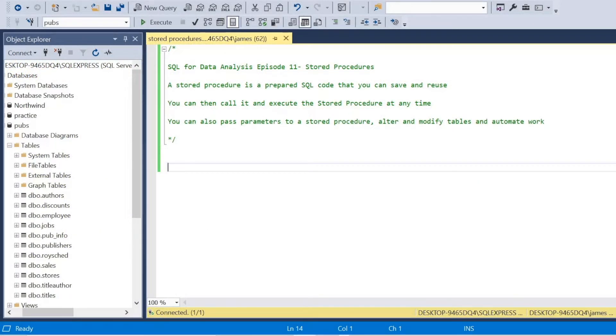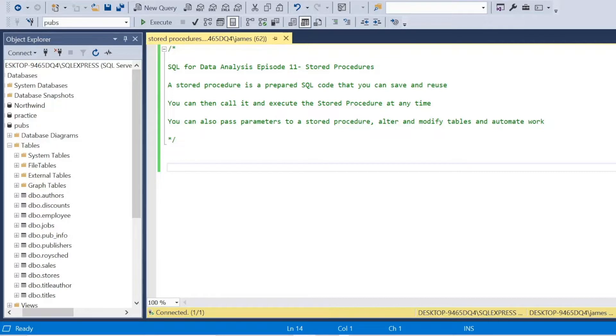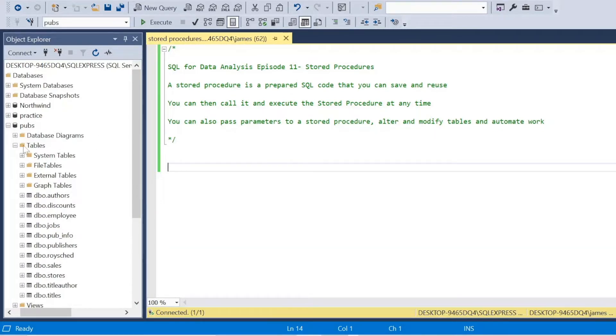We'll look at basic procedures, how to modify and delete these, and then a stored procedure with parameters. And then we're going to look into viewing our stored procedures in the system catalog.